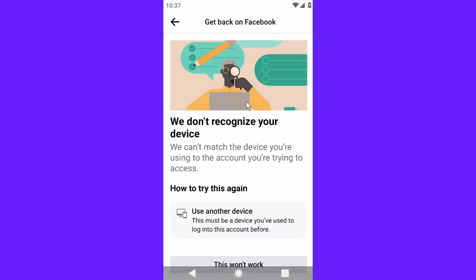To fix this issue: 'We can't match the device you are using to the account you're trying to access. Try again using another device. This must be a device you have used to log in to this account before.' So this won't work.